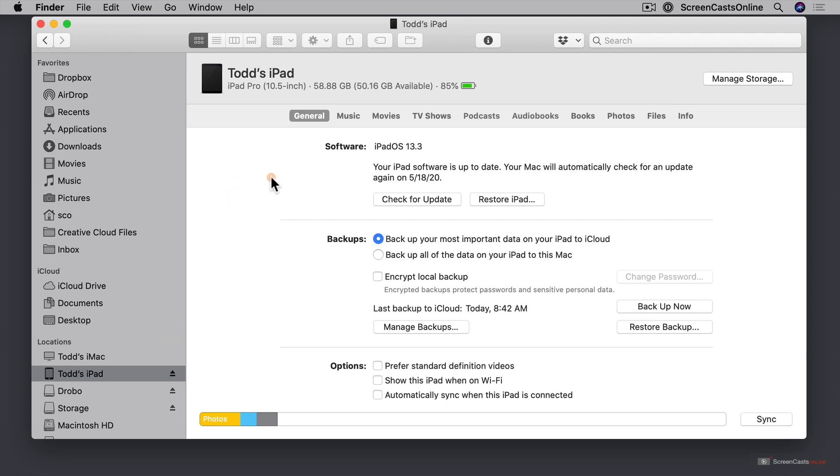And one of the things you can see is just information on software and then right here we have a backups area. And there's a number of things that I can do with my iPad on my Mac.